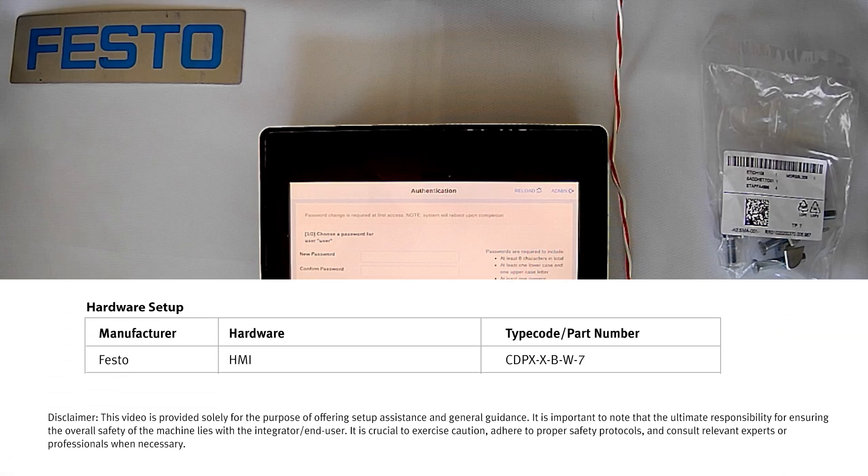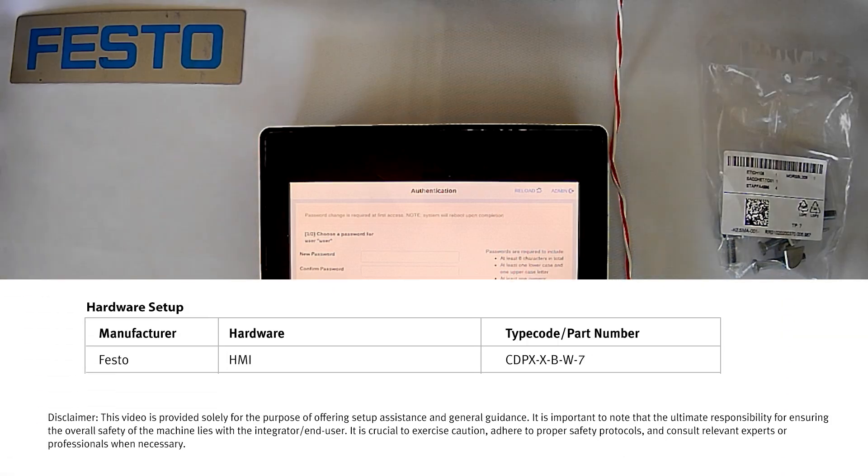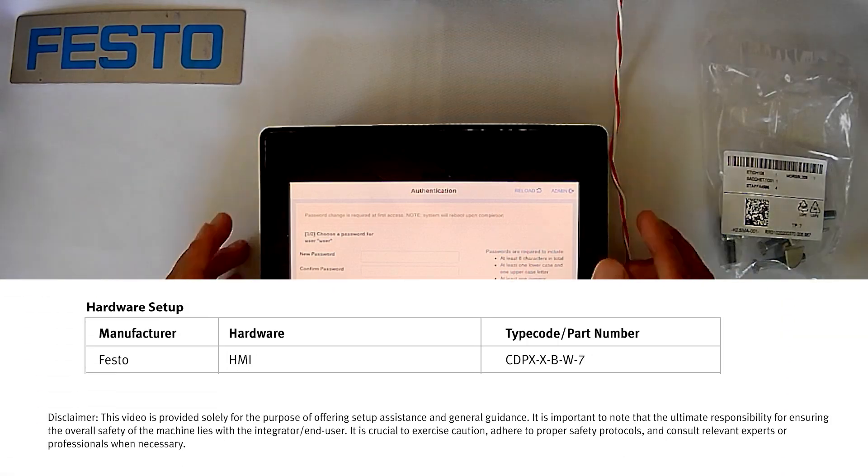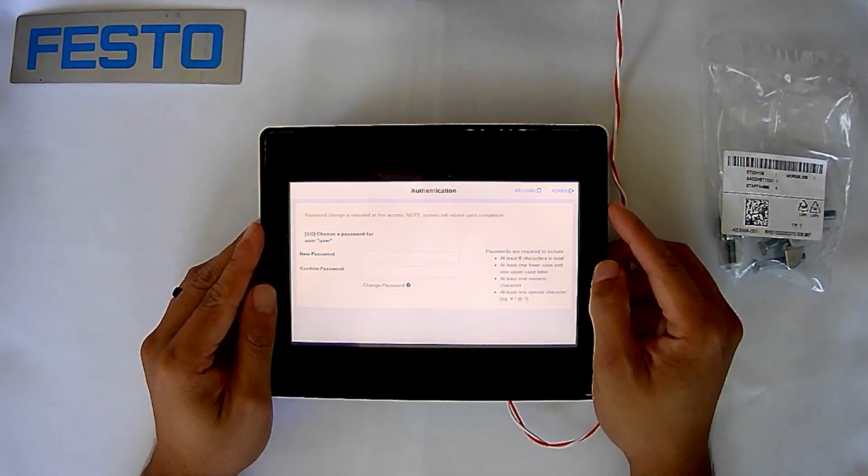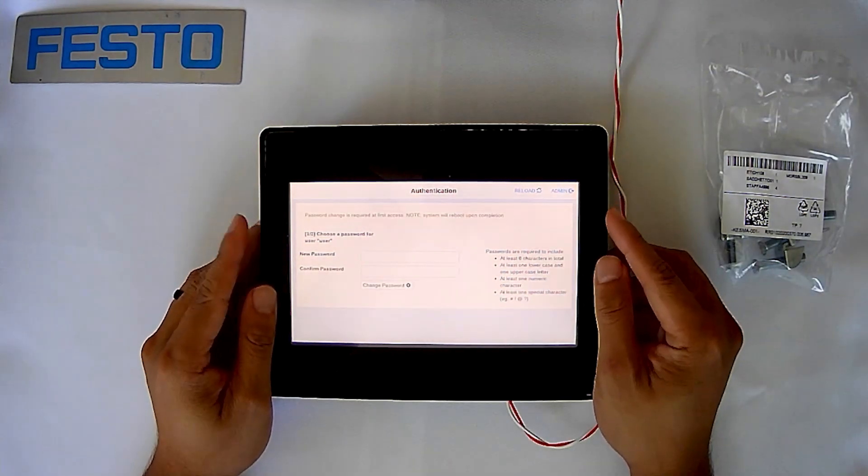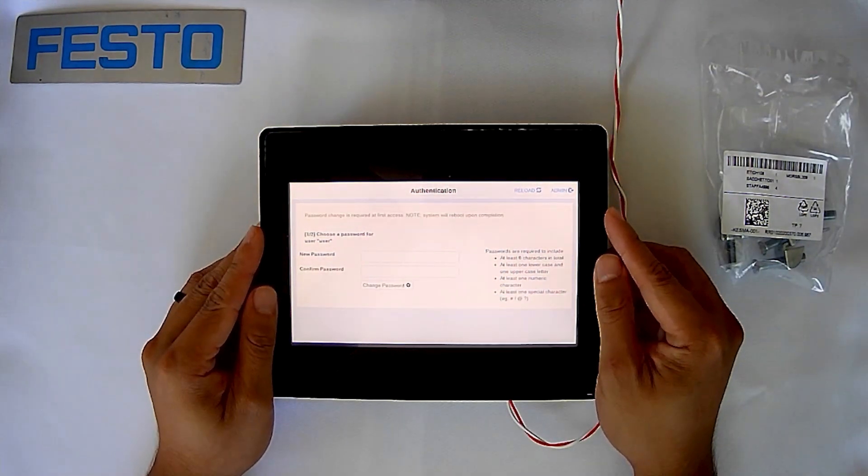Today we'll be discussing the hardware setup for a CDPX. The version we're looking at now is going to be our CDPX-B version, which will stand for our browser version.